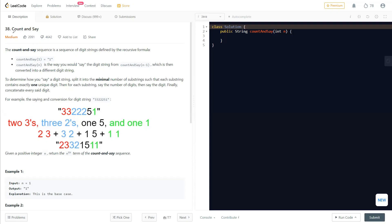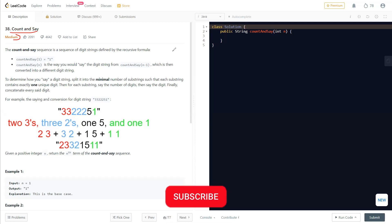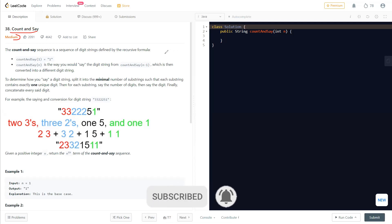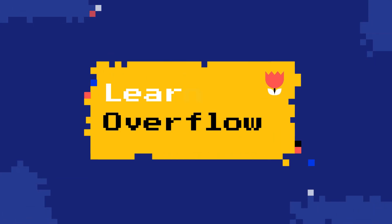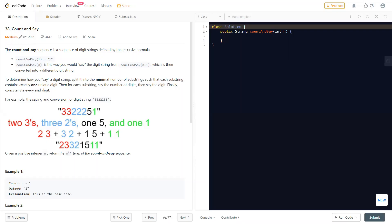Hello everyone, welcome to Learn Overflow. In this video we will discuss another LeetCode problem — Count and Say. This is a medium level problem and we will understand how we can solve this question easily by understanding the question better. Before moving on, if you haven't subscribed to this channel, make sure to subscribe to Learn Overflow for regular LeetCode videos like this.